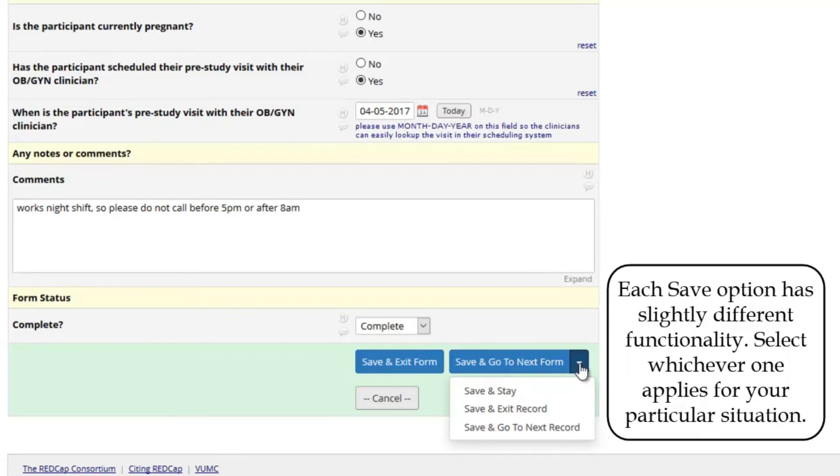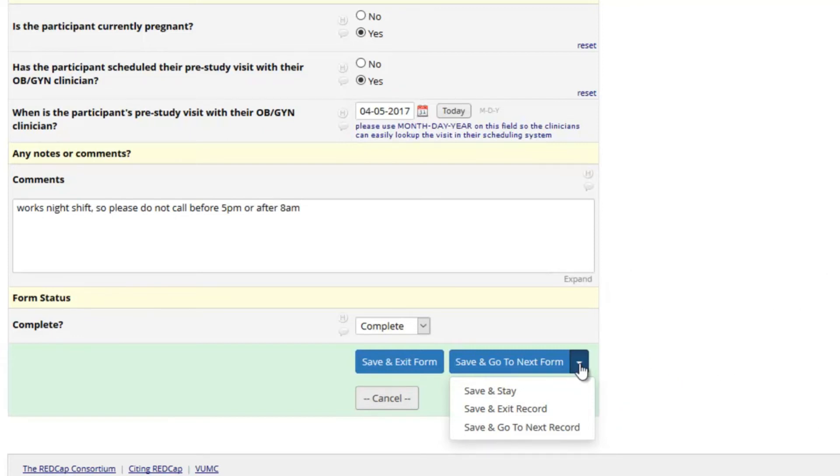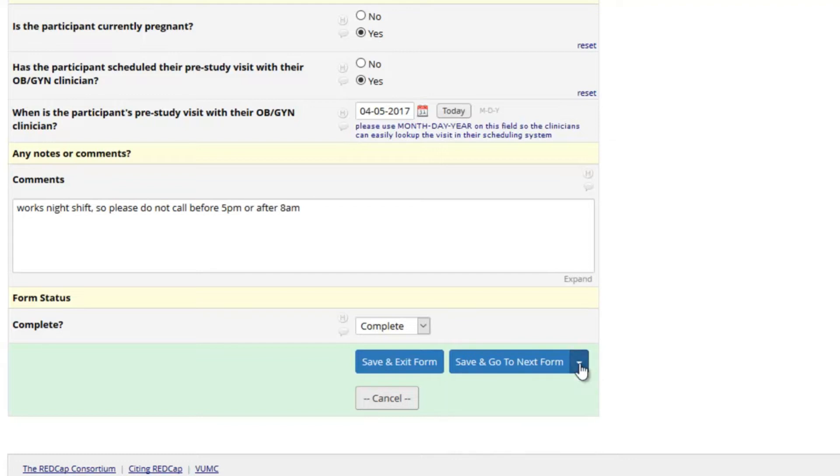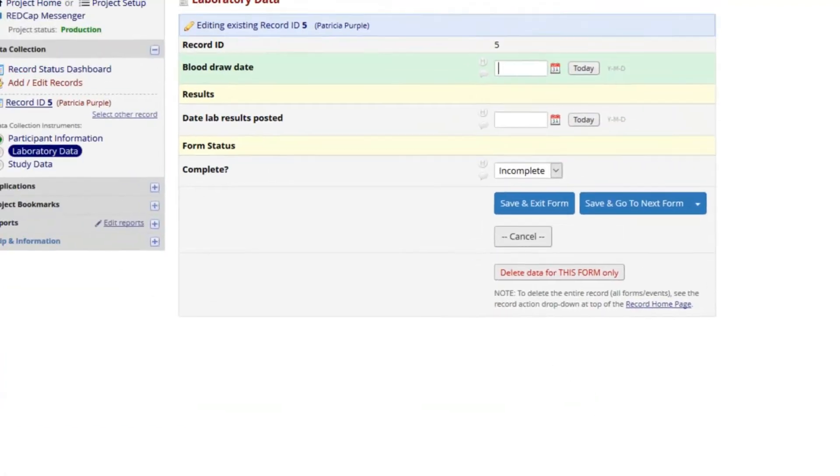There are several save options at the bottom of the instrument and in a floating menu. Each option has slightly different functionality, so select whichever one applies for your particular situation. Again, you might see even more options here, and your study procedures should provide guidance about which option is best for your data entry workflow. Let's save the record and move to the next form.